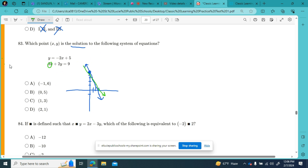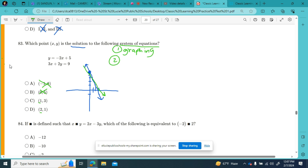I can see they're intersecting somewhere between x equals 0 and x equals 3, so either C or D. Graphing didn't work perfectly for me on this one — wasn't the fastest way. You can also solve a system of equations by substitution or by elimination — those are the three rock stars of solving systems of equations.